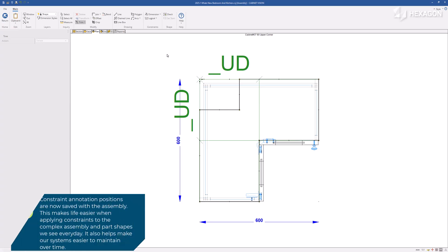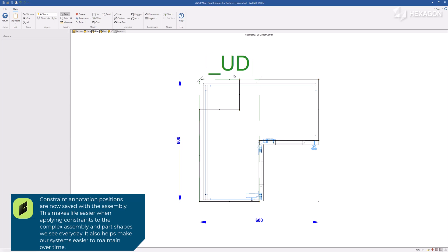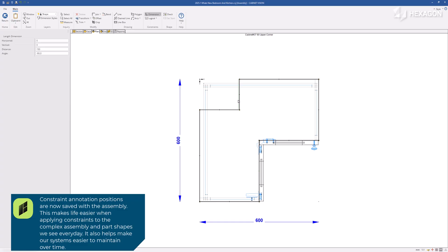Constraint annotation positions are now saved with the assembly. This makes life easier when applying constraints to complex assembly and part shapes we see every day. It also helps make our systems easier to maintain over time.